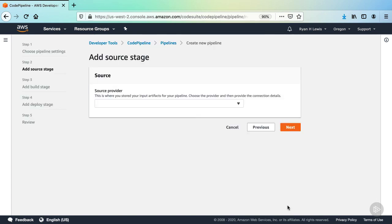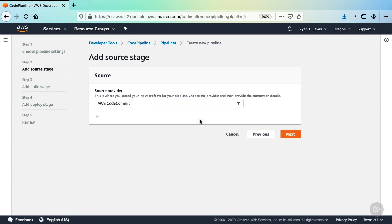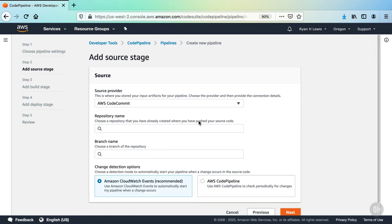Now we need to add a source stage. This is a requirement for all pipelines, which is why you can't skip it. In the dropdown, you can see the available providers. This list has actually grown in the past couple of years, as AWS releases new services and adds functionality for third-party providers. Select AWS CodeCommit.